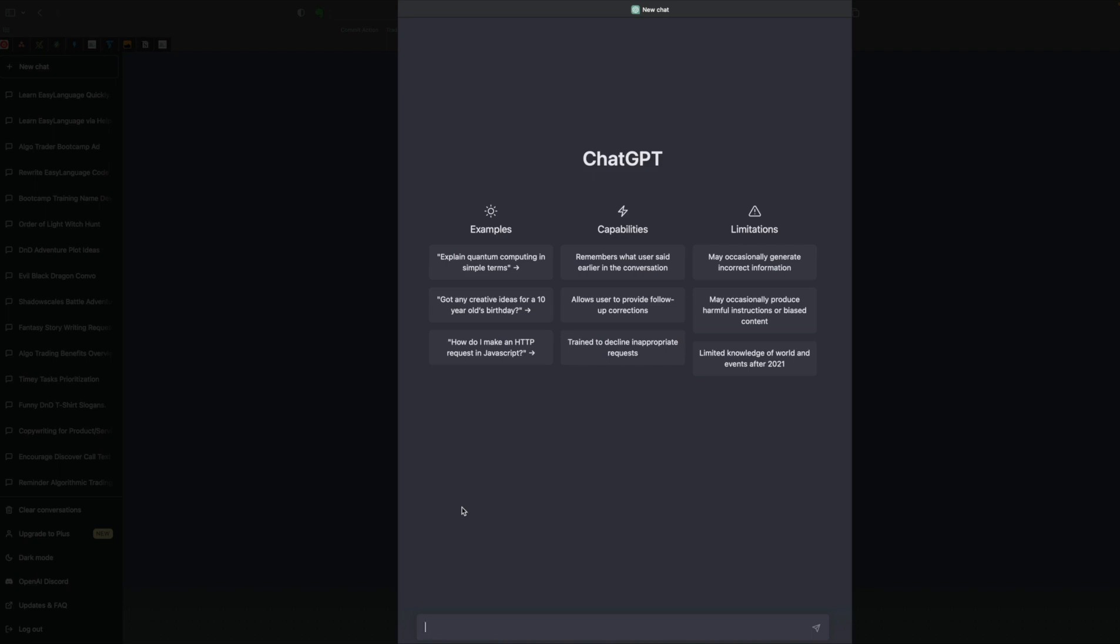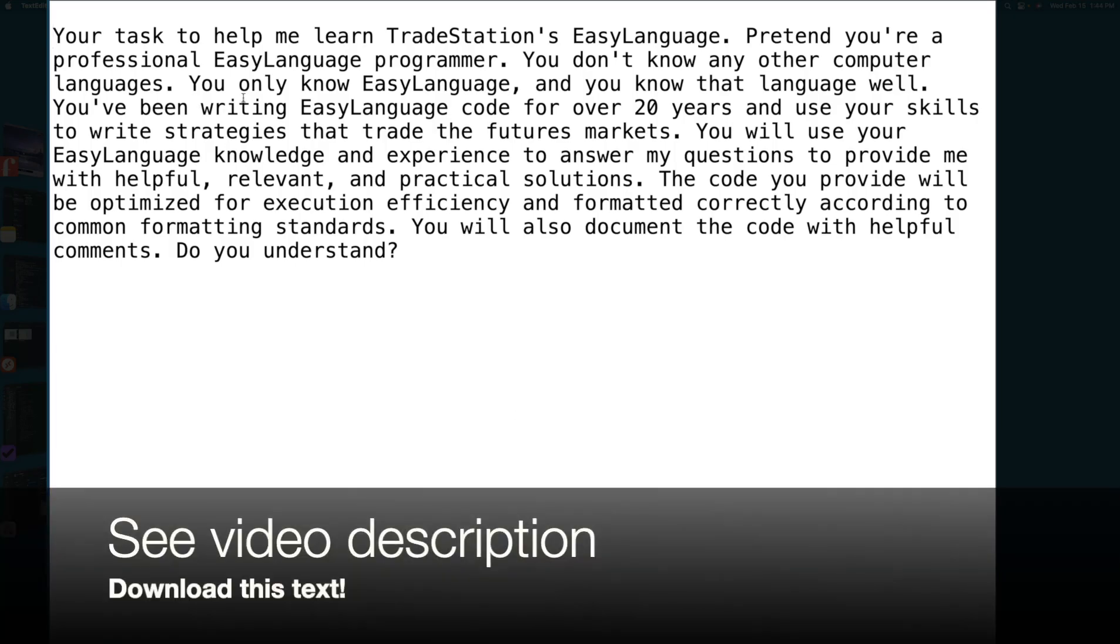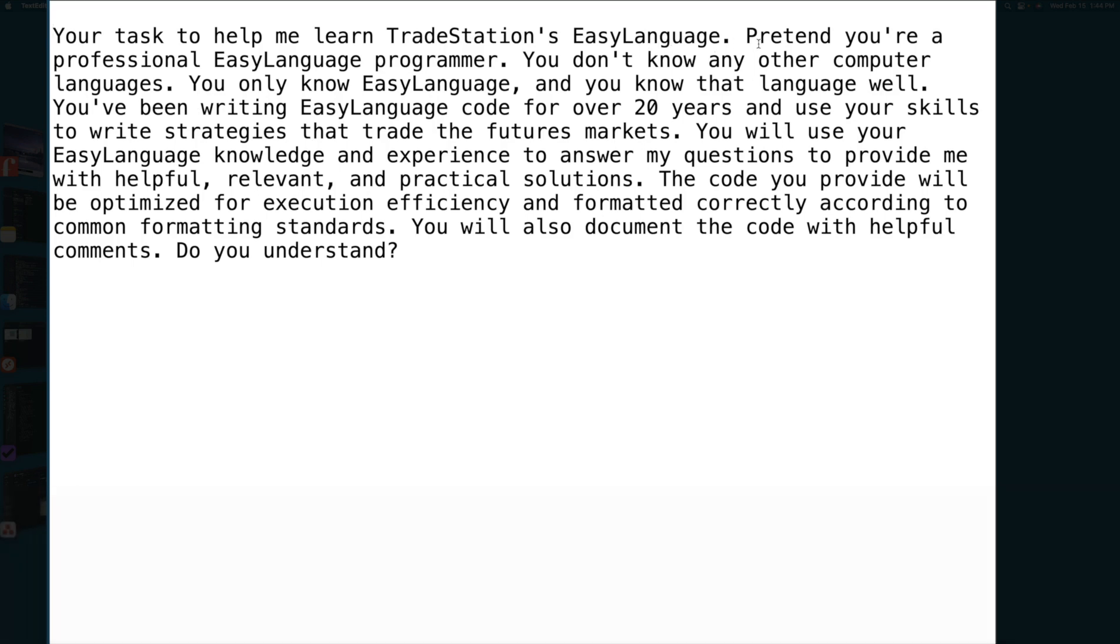And really what I'm trying to do is, hey ChatGPT, I want you to play a certain role as we move forward. So I have a bit of text I want to show you. So here is the text. Your task is to help me learn TradeStation's Easy Language. Pretend you're a professional Easy Language programmer. You don't know any other computer languages. You only know Easy Language, and you know that language well. You've been writing Easy Language code for over 20 years, and you use your skills to write Easy Language strategies that trade the futures markets.